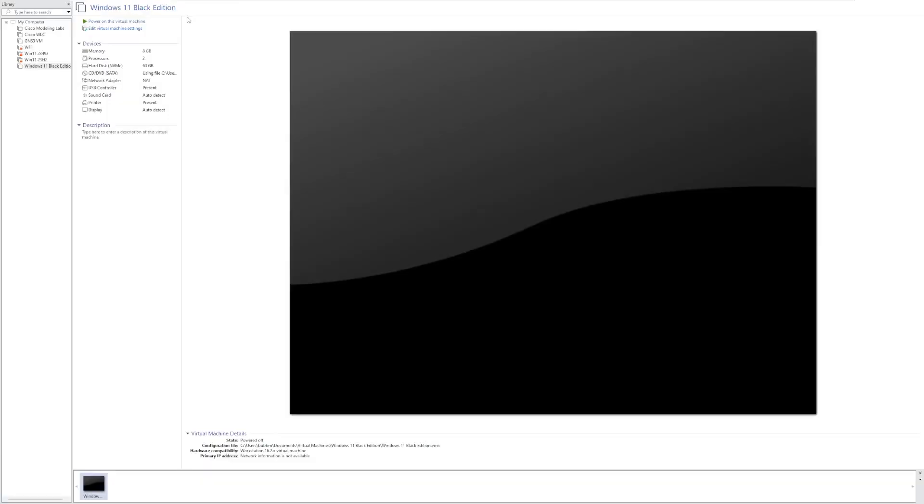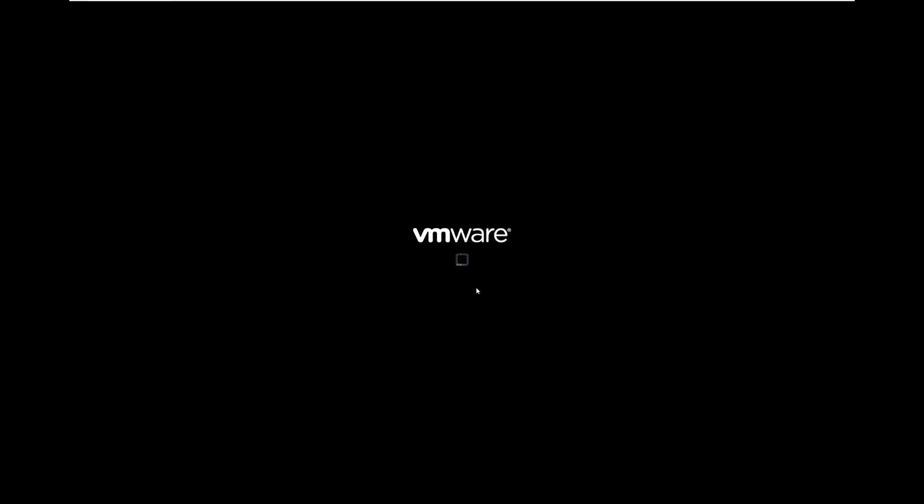Hey guys, it's Bub here, and we're taking a look at Windows 11 Black Edition, which was recommended by multiple people in the comments of one of my previous videos.